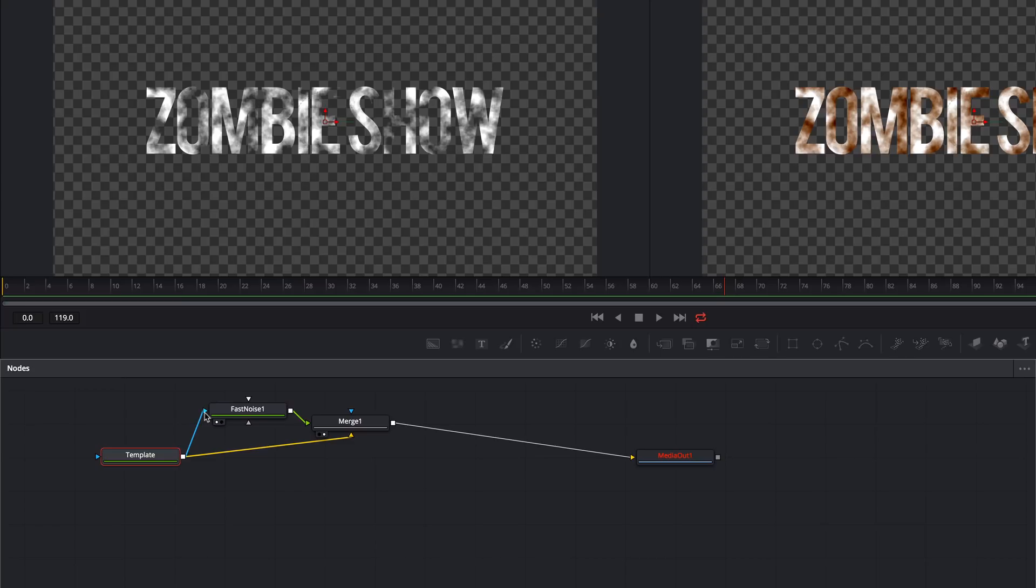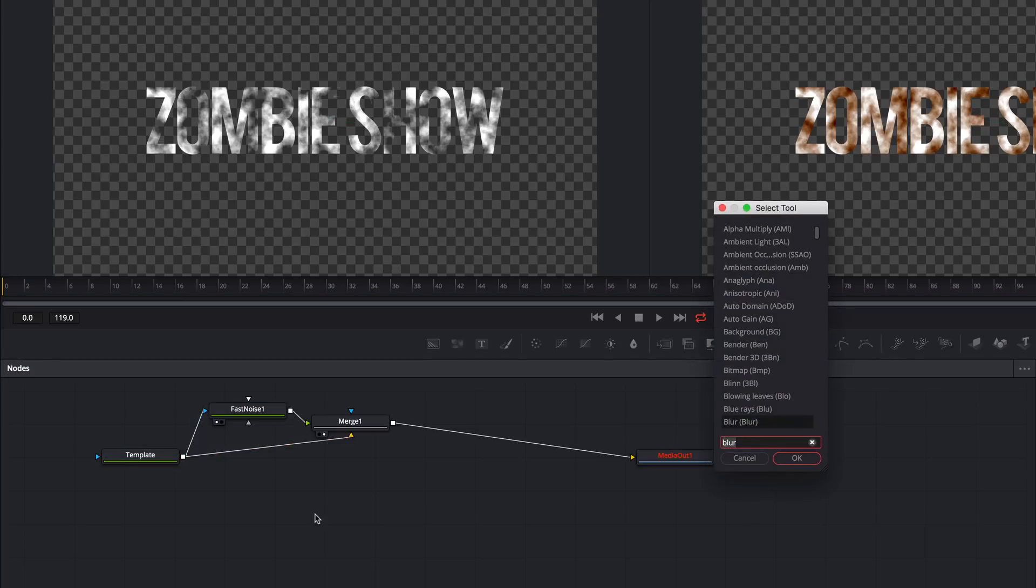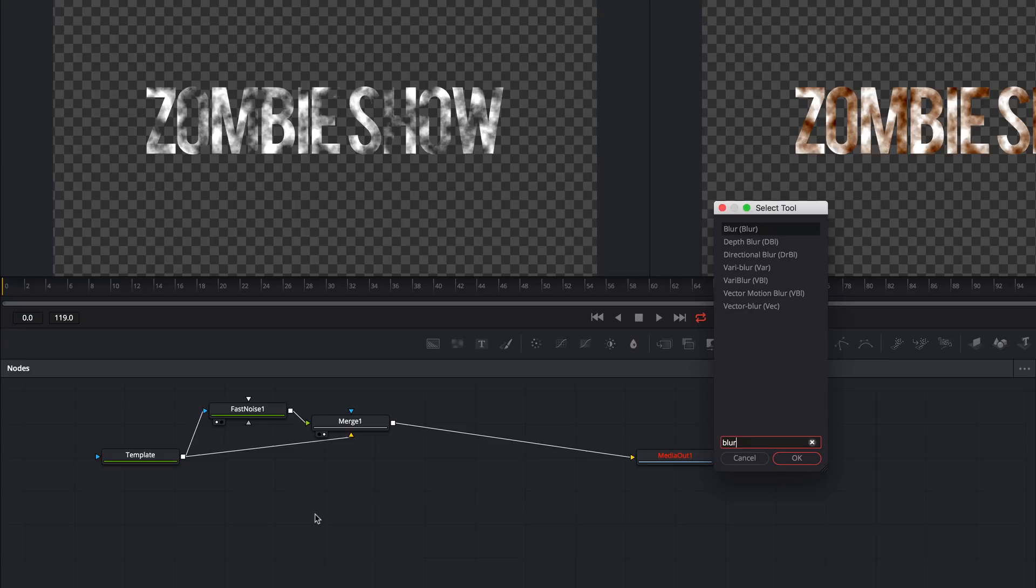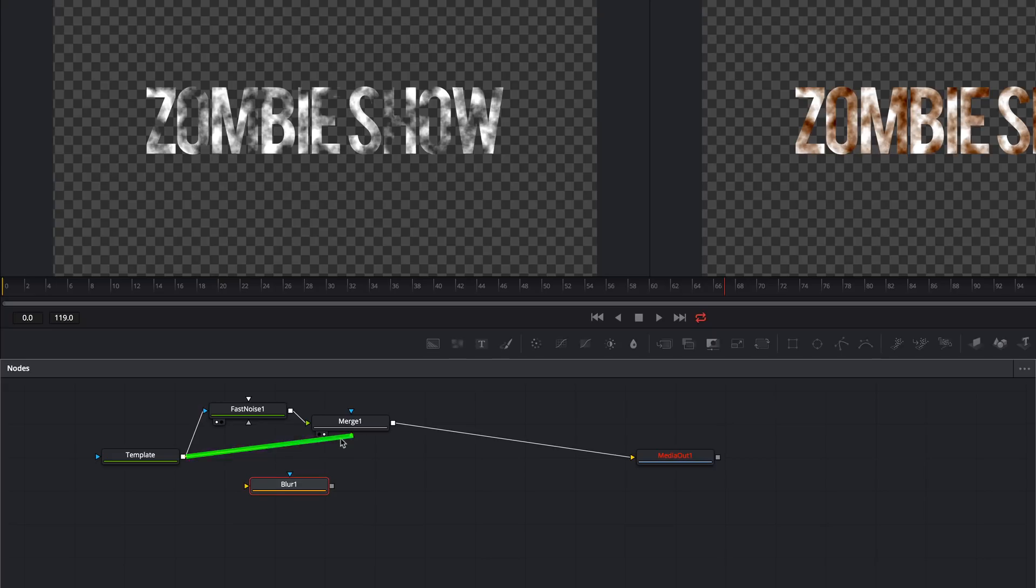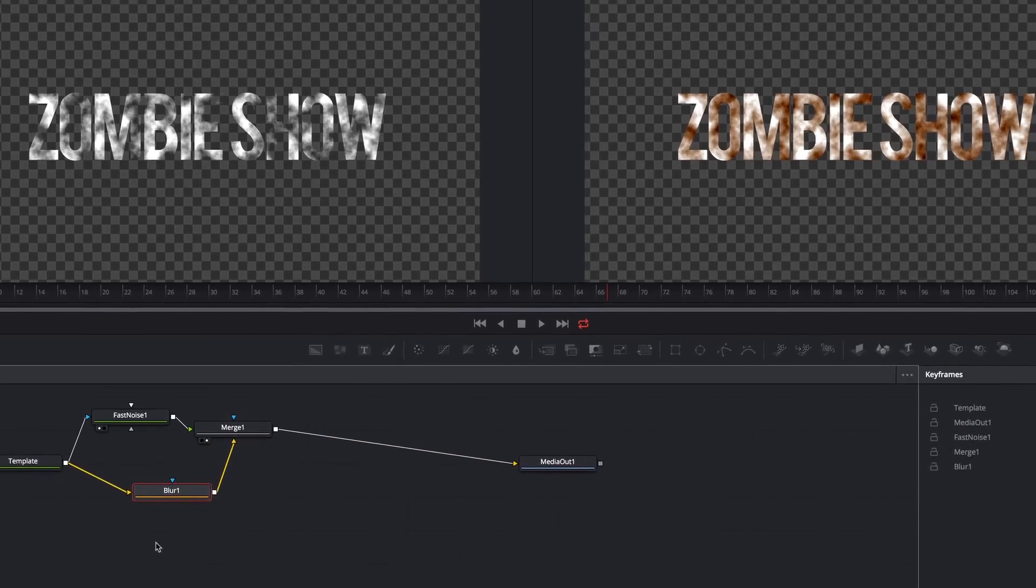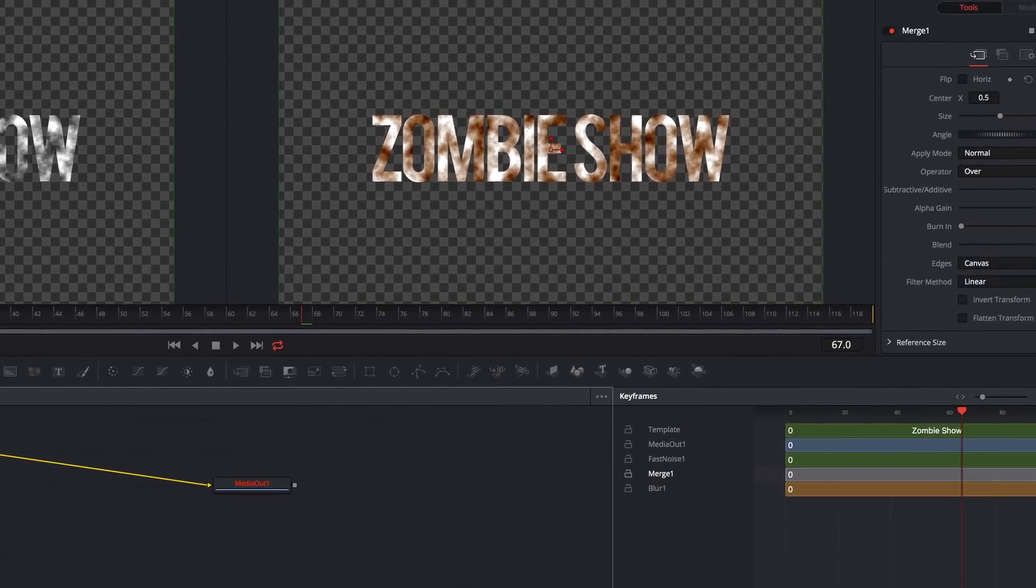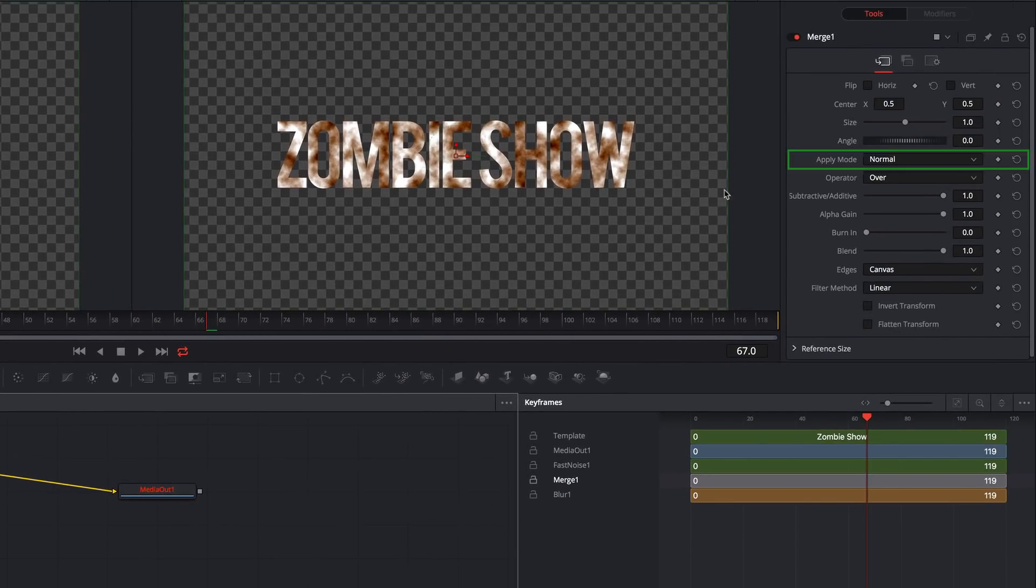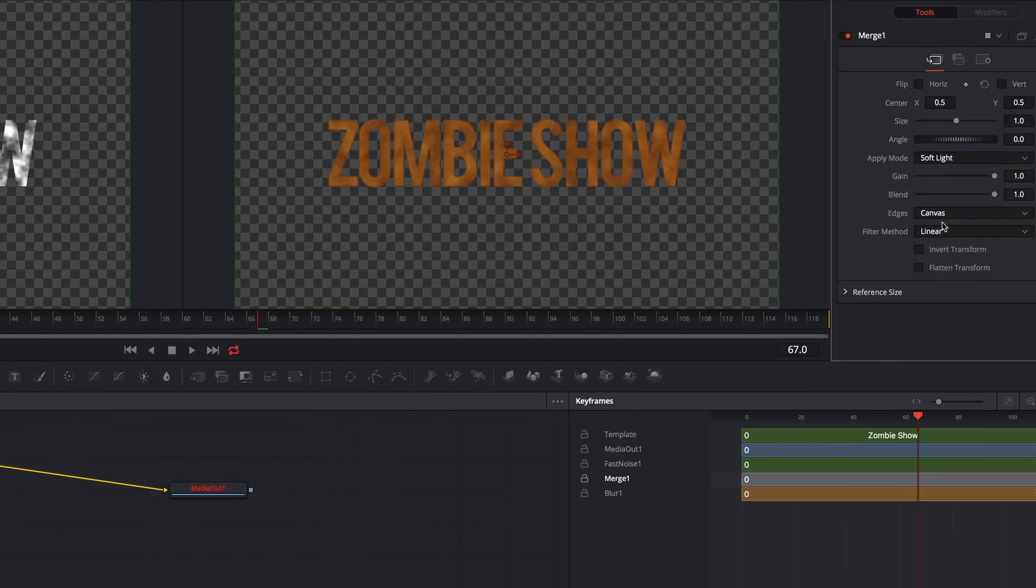But I think the next step will be to add a little bit of blur. First, I'll deselect the tools by clicking anywhere in the flow editor, and then I'll press Shift, Space, and type blur. Then click OK. I'll connect the blur in between the template and the merge node. I'll disconnect the template tool from the merge tool by clicking on this line near the merge input. That's pretty ugly, so I'll go to the merge tool and change the apply mode to Soft Light. Much better.